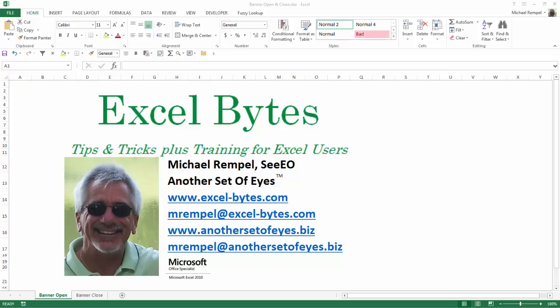Hello everyone, Mike Rempel from Another Set of Eyes with today's Excel Bytes blog post. Today we're going to take a look at a feature with pivot tables in Excel called Show Items with No Data.